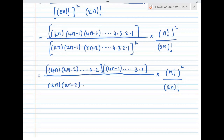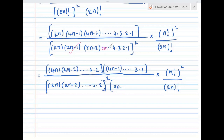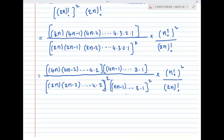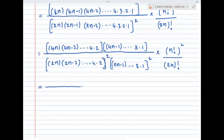Next, the denominator: the odd numbers in the denominator are 2n minus 1, 2n minus 3, down to 3 and 1. So the denominator has (2n minus 1) and so on, down to 3 and 1, whole square.